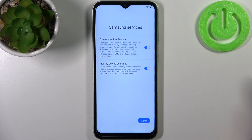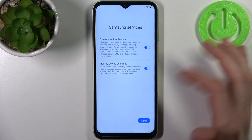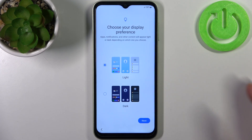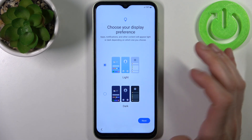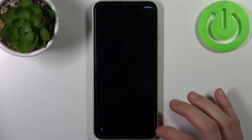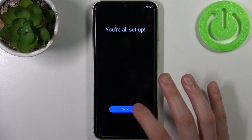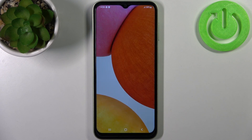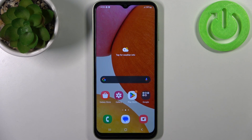Then you have these services — I don't know much about them, so let's just agree. Then you can choose your display preference: light or dark, and you're all set up. That's it! Thanks for watching — if you find this tutorial useful, don't forget to hit the Like button and subscribe to our channel.